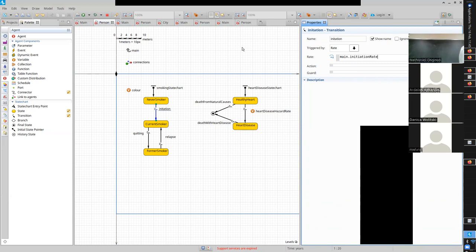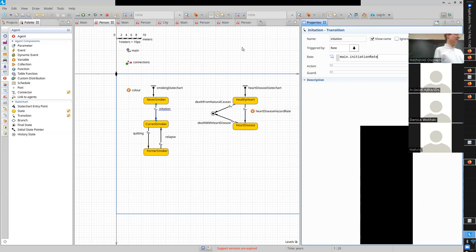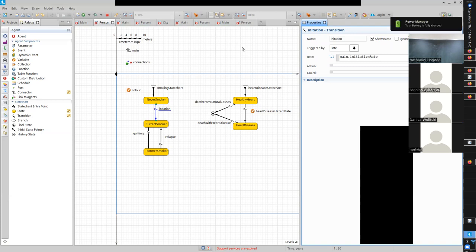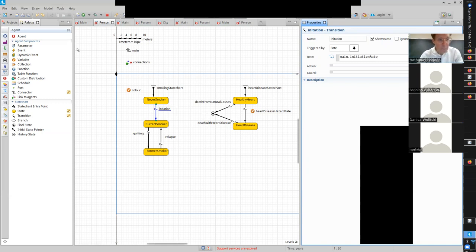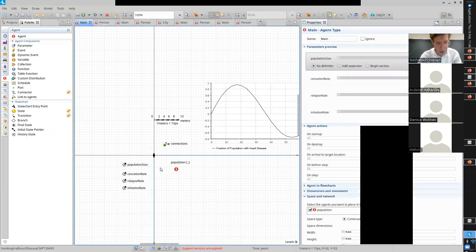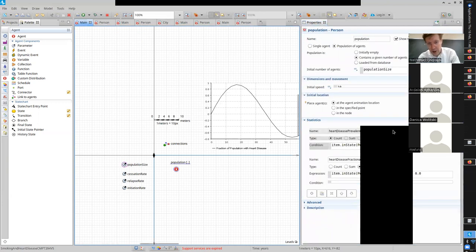Now I want to look at some additional outcomes from this model - outcomes associated with current, former, and never smokers. Where do I go? In Main, and in the population. The population has associated with it statistics - ladies and gentlemen, statistics galore.